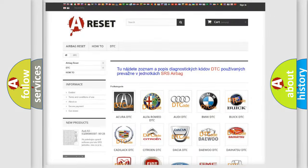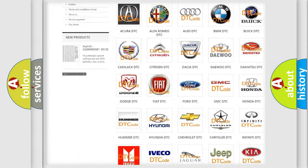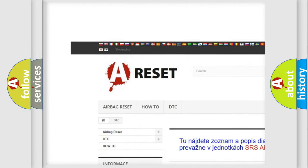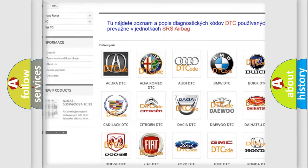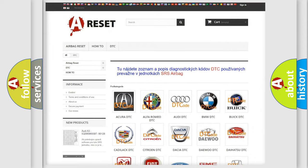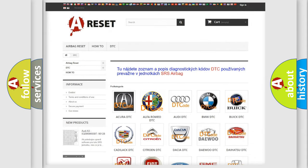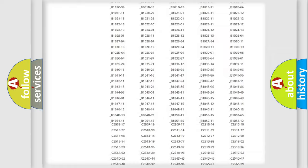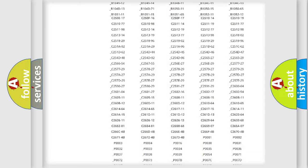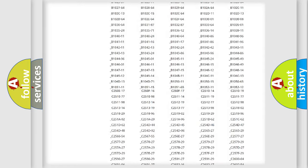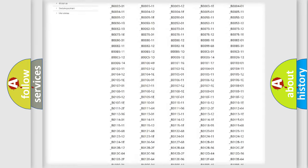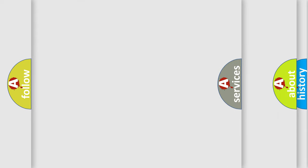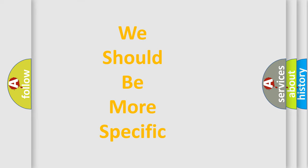Our website airbagreset.sk produces useful videos for you. You do not have to go through the OBD2 protocol anymore to know how to troubleshoot any car breakdown. You will find all the diagnostic codes that can be diagnosed in Alfa Romeo vehicles, and also many other useful things.